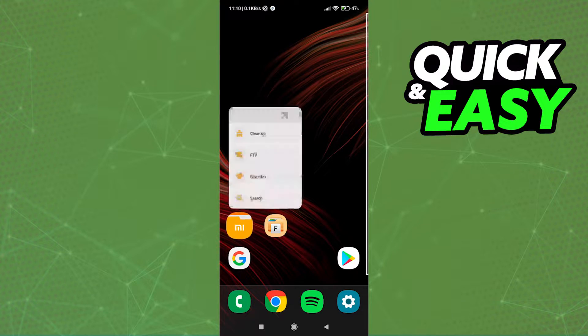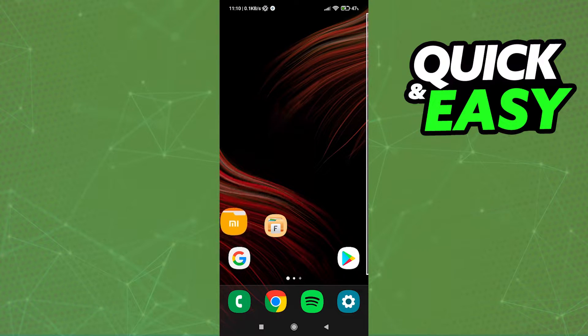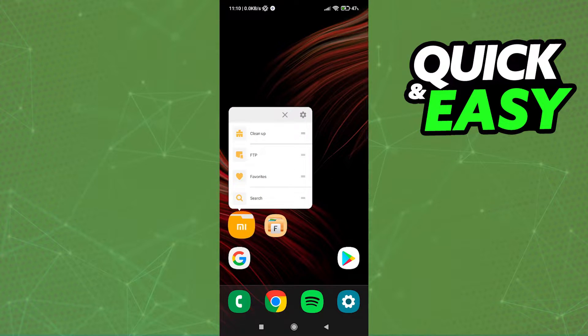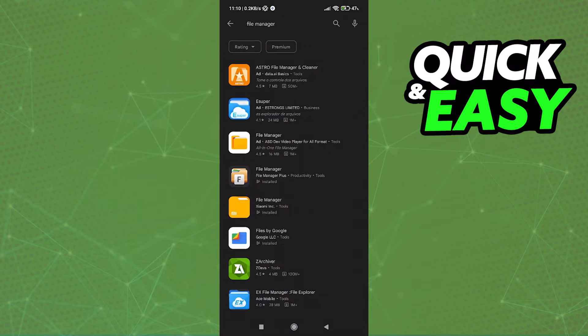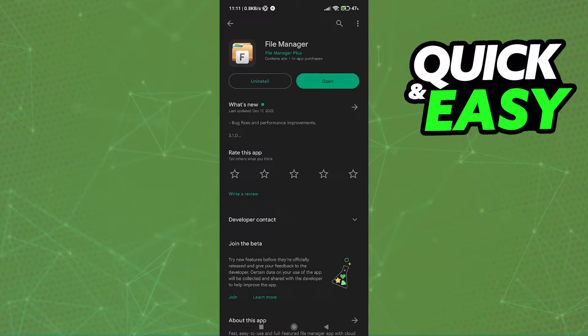So on your phone make sure you have a file explorer. Many phones have default file explorer installed, but if you need one just open up the Play Store or the App Store and look for a file manager like this one I'm using, File Manager Plus.